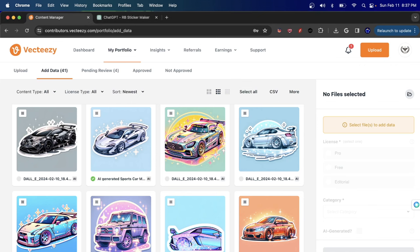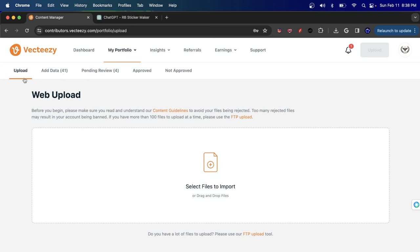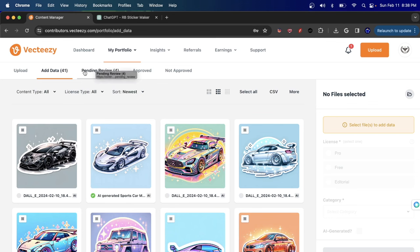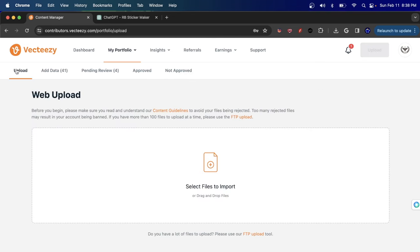The first thing you have to do with VectEasy is getting signed up. Go to VectEasy.com/contributors to access where you can apply. The application is not that difficult — all you have to do is sign up, verify your ID, create a profile, and then start uploading. I went ahead and created a completely brand new account to show you how this works from scratch.